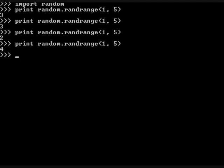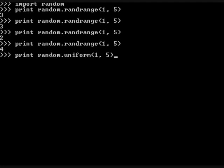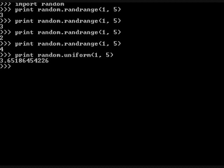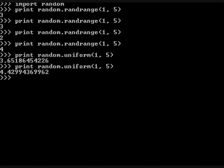Next, we will type in print(random.uniform), and then in parenthesis, 1, 5. Again, this will make a random number between 1 and 5 appear, but this time it includes decimals. We can do this again, and it will be another number each time.